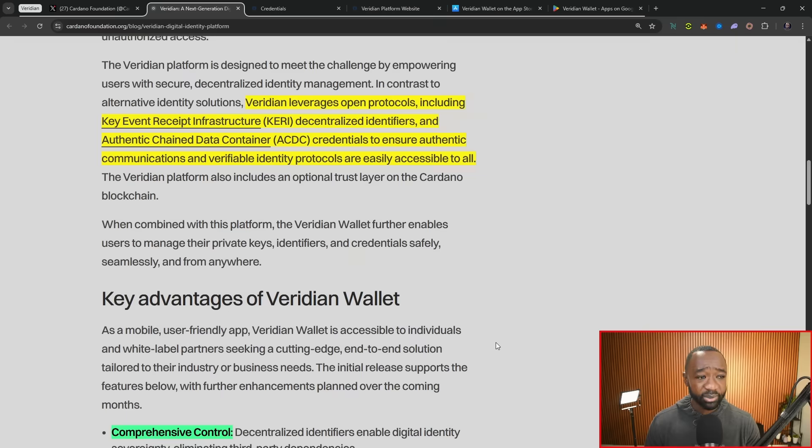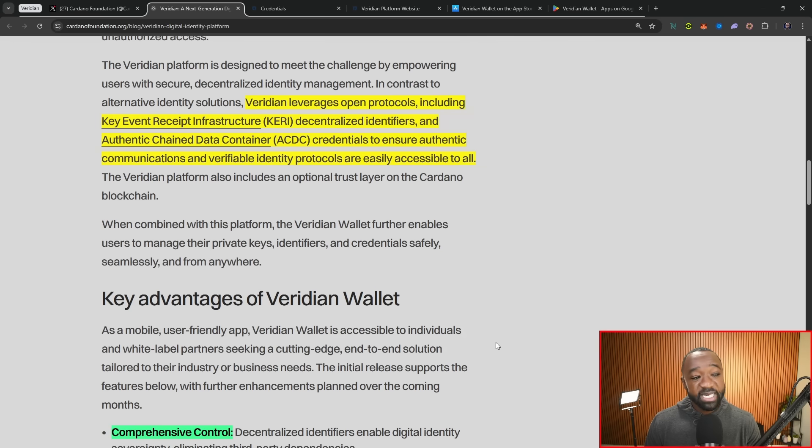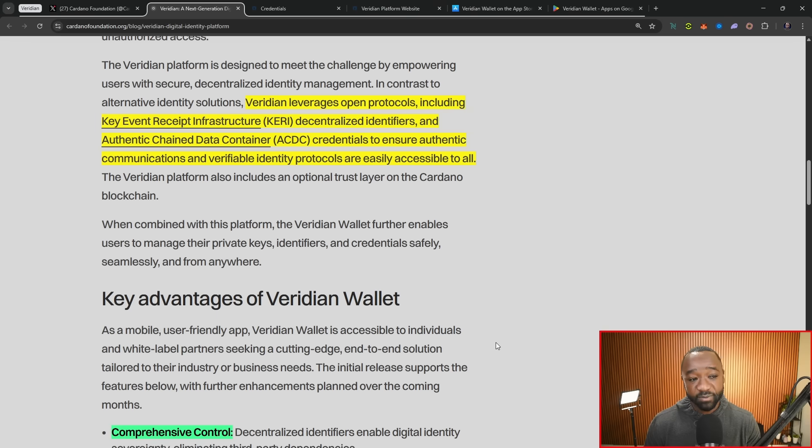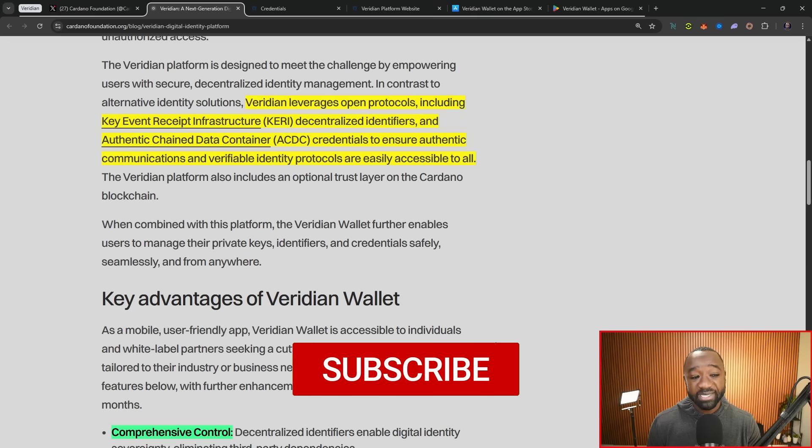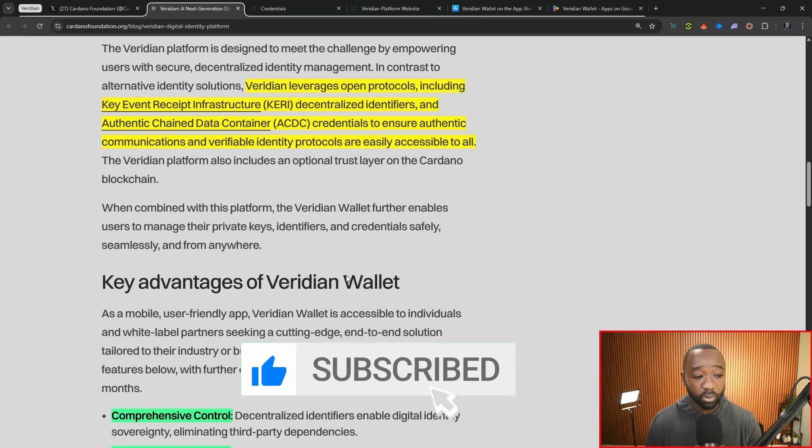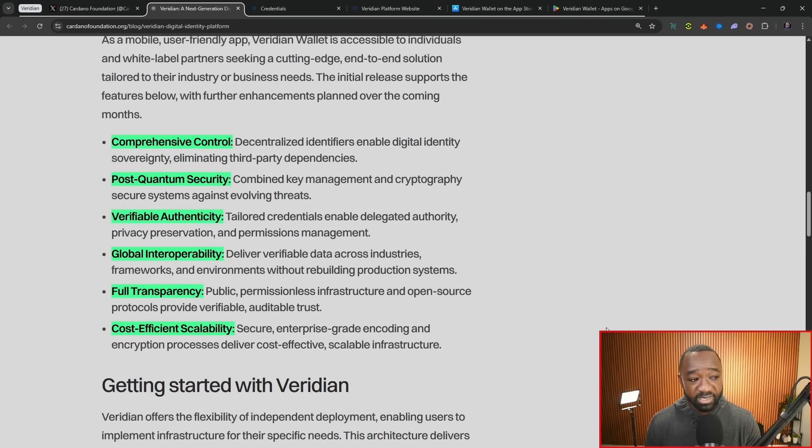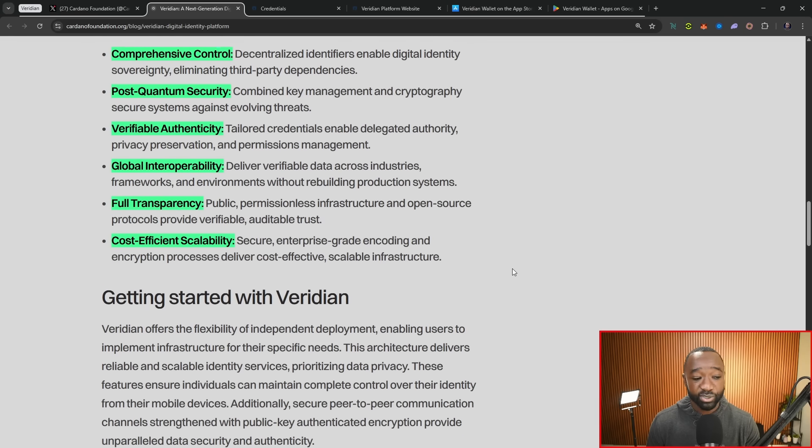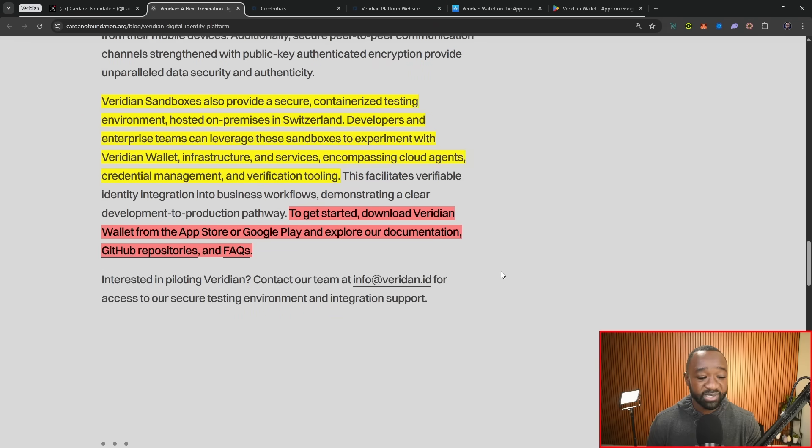Scrolling down here, it states that Viridian leverages open protocols which are open source, including key event receipt infrastructure, also known as KERI, decentralized identifiers, as well as authentic chain data containers, also known as ACDC. These types of credentials are used to ensure authentic communications and verifiable identity protocols are easily accessible to all. Some of the key advantages include comprehensive control, post-quantum security, verifiable authenticity, global interoperability, full transparency, and a cost-efficient scalability solution.